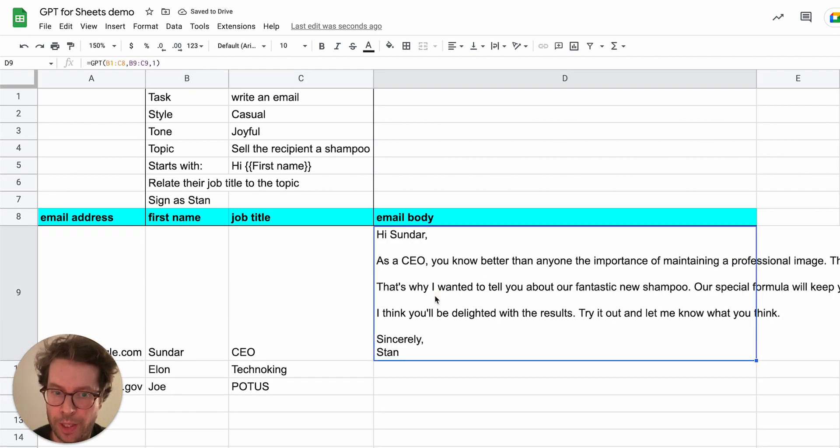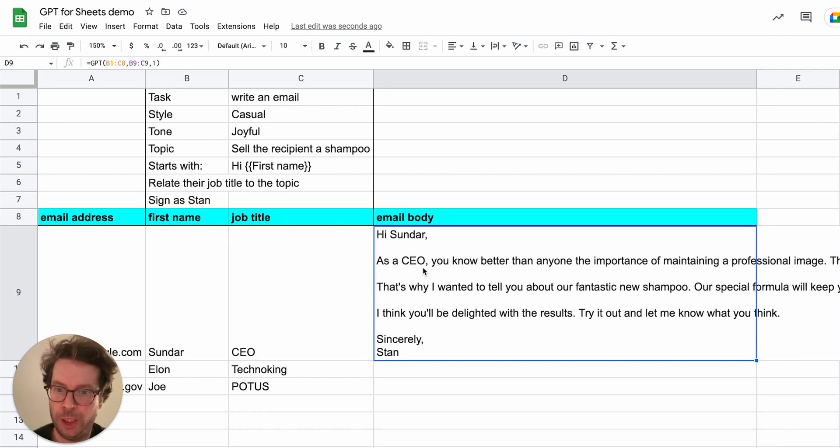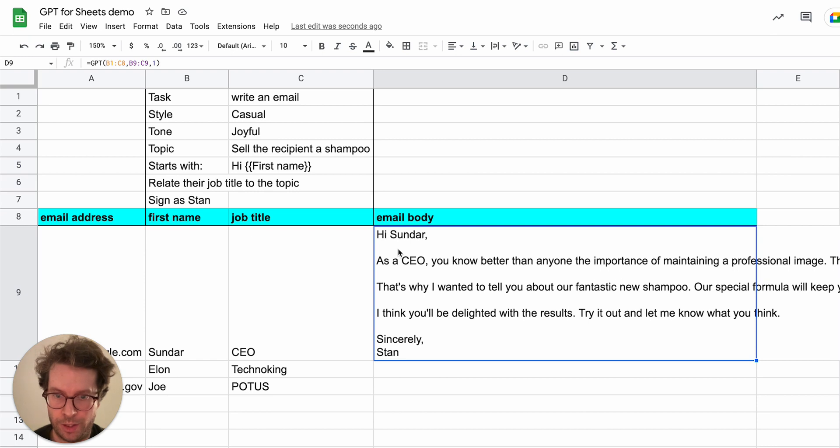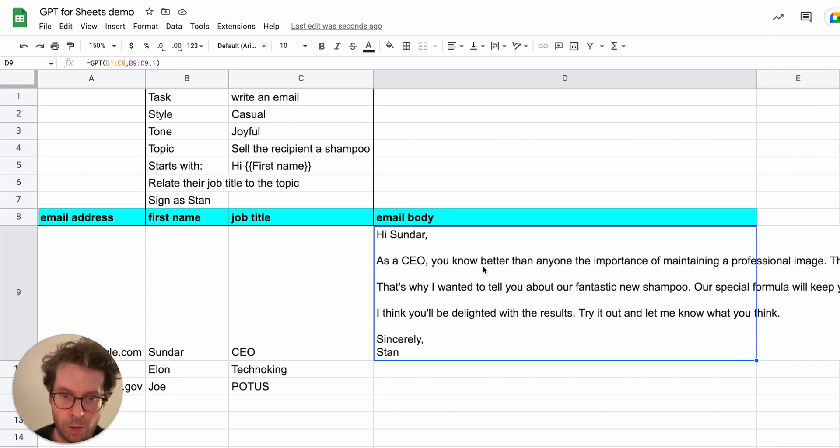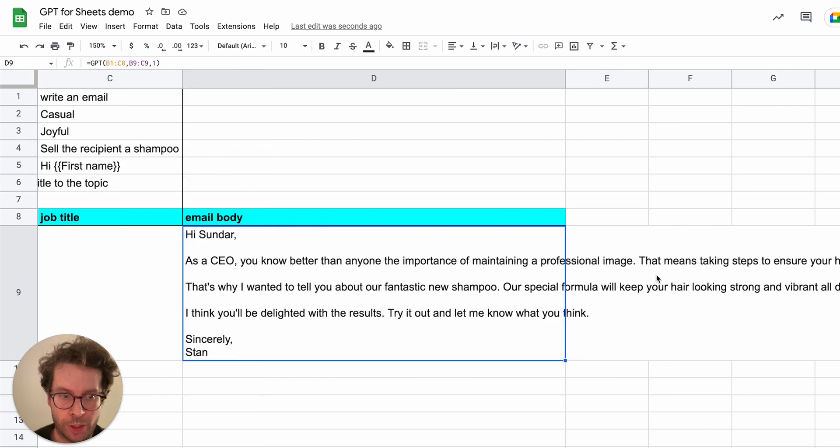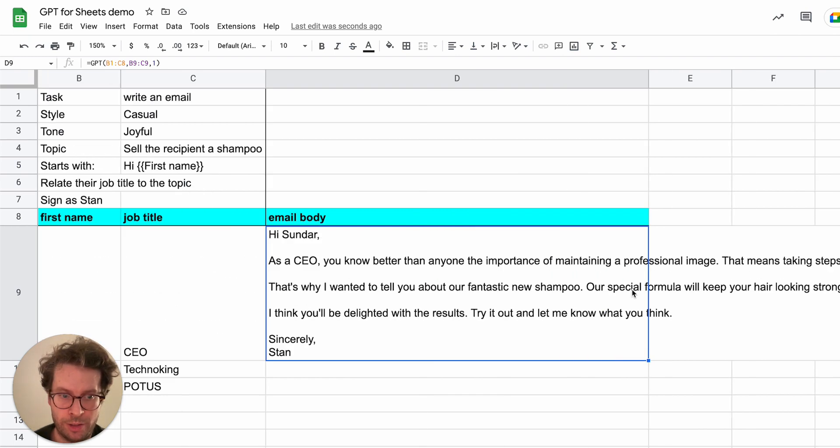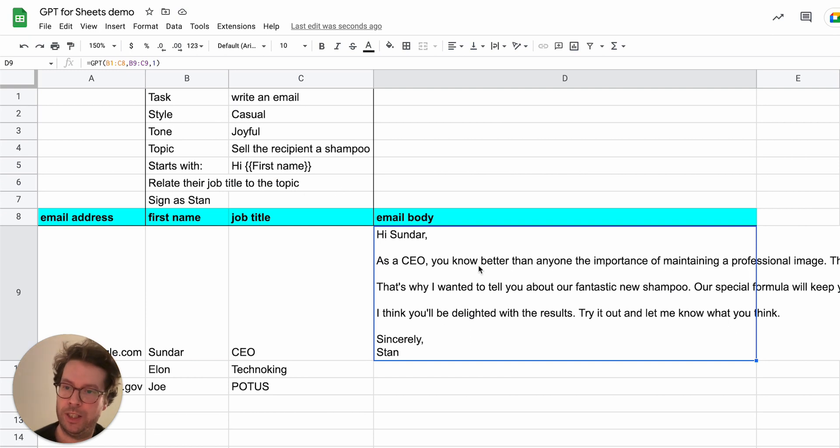And there we go, I get an email that has been custom written by GPT for Sundar. So it says hi Sundar, as a CEO, you know better than anyone the importance of maintaining a professional image. That means taking steps to ensure your hair looks best. So as you can see, it did follow the instructions.